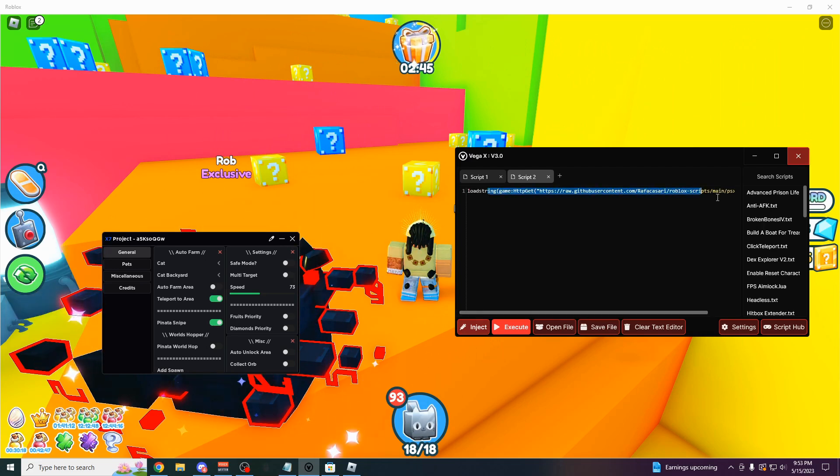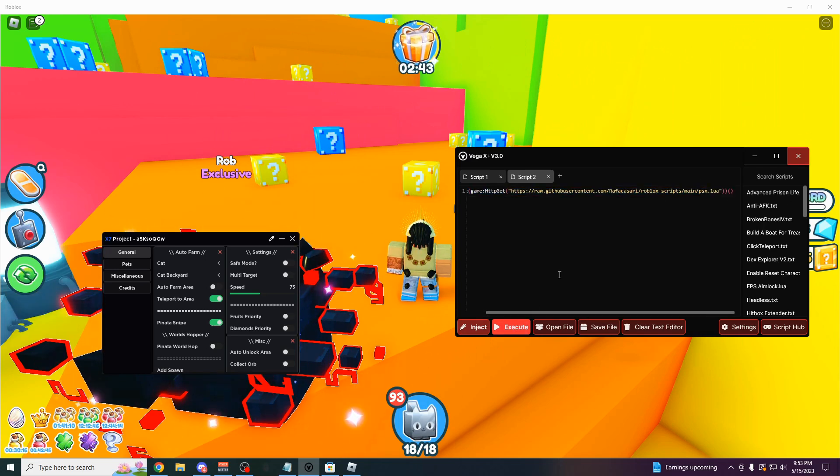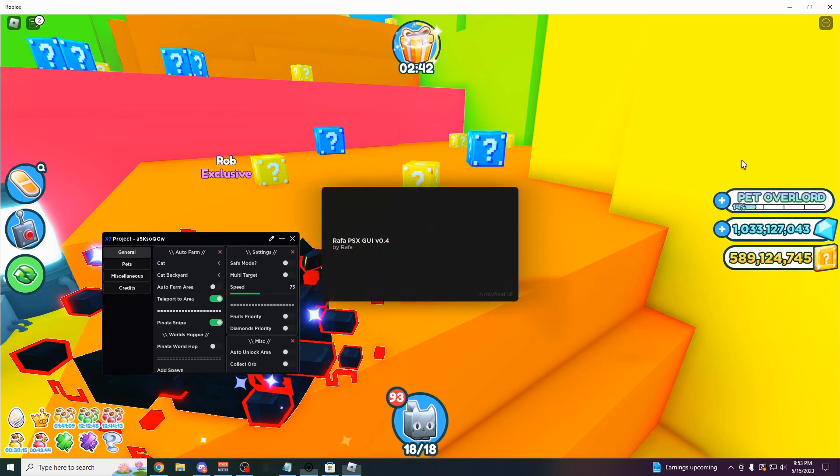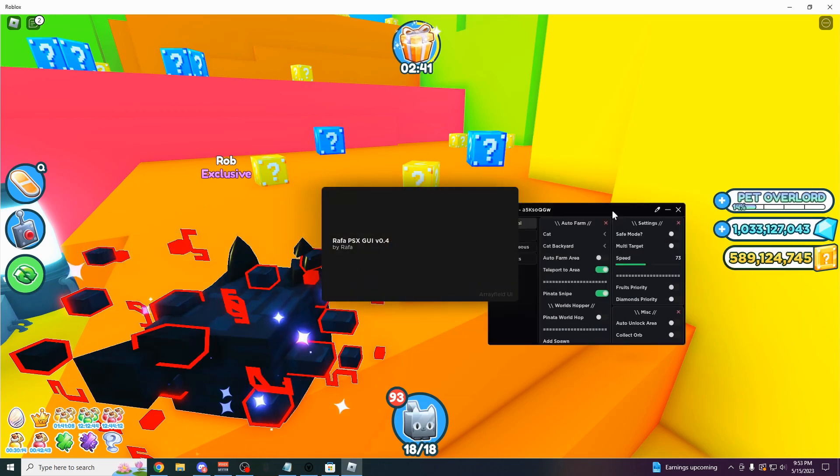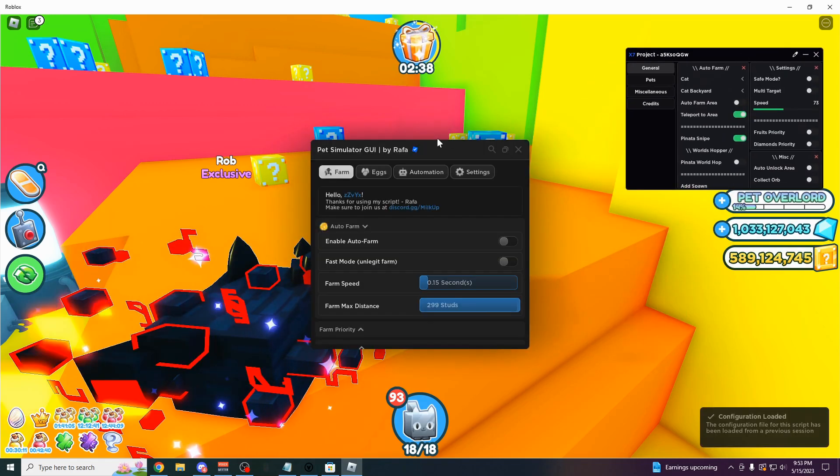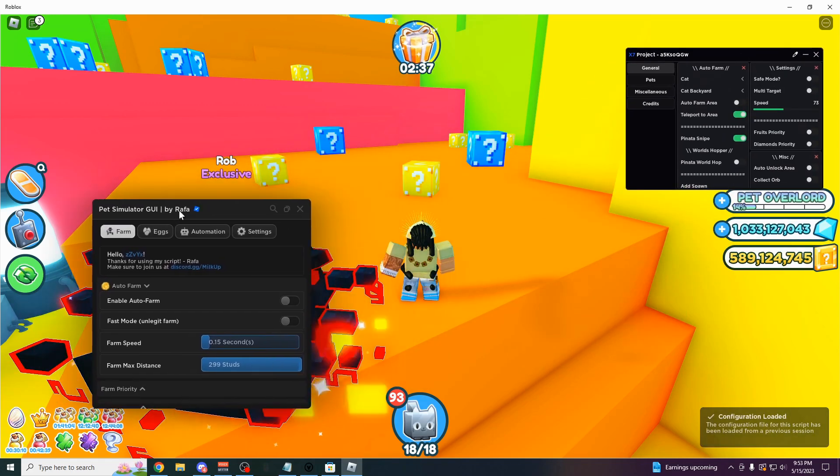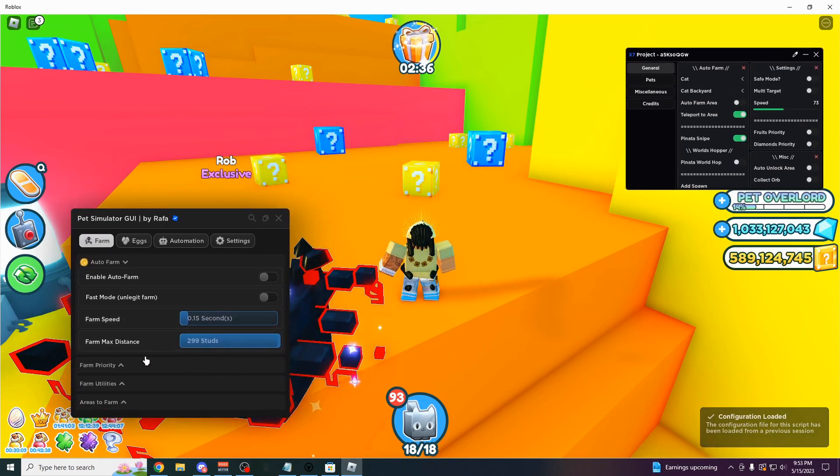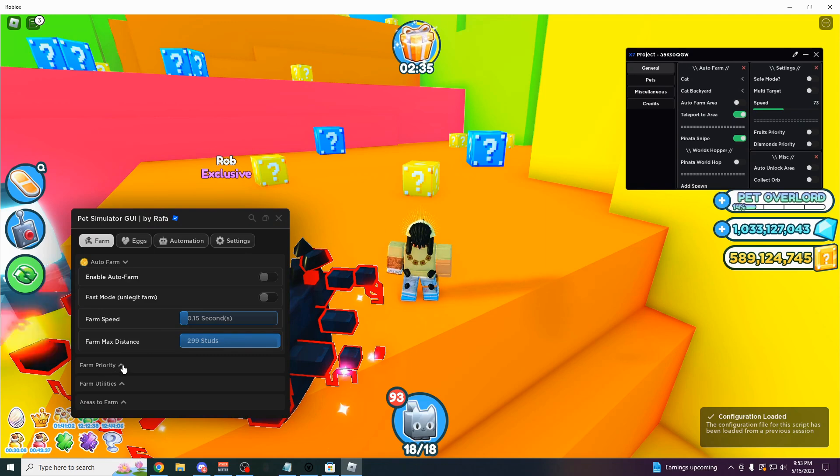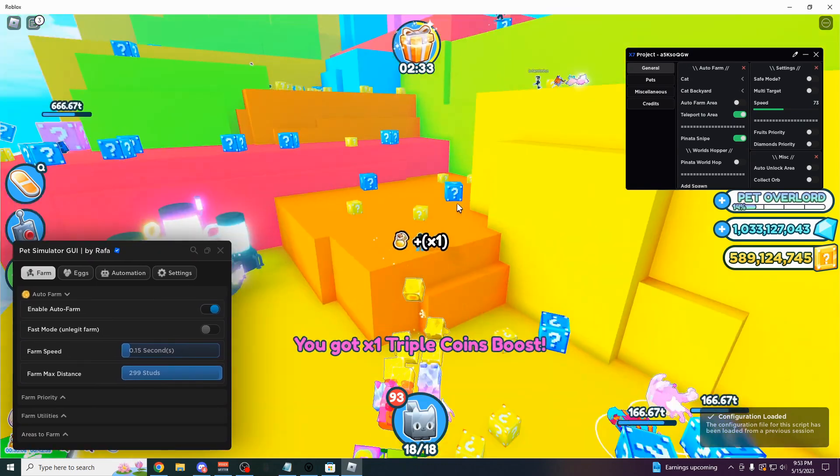So once you get it from the description in the video, paste it in here. Click execute. And it should load up just like this. Yeah, here it is. As you can see, we could start auto farming now if I wanted to. Let's try the auto farm. Looks like it's working completely fine.